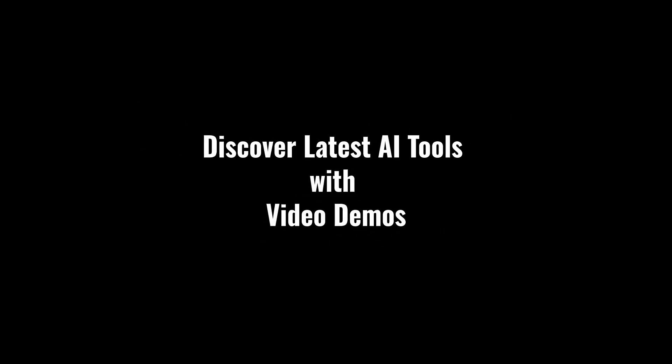Discover latest AI tools with video demos. Visit AIDemos.com